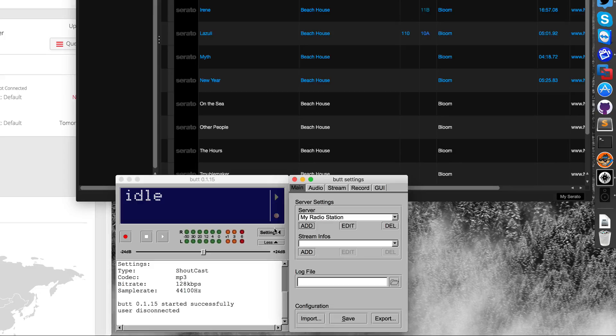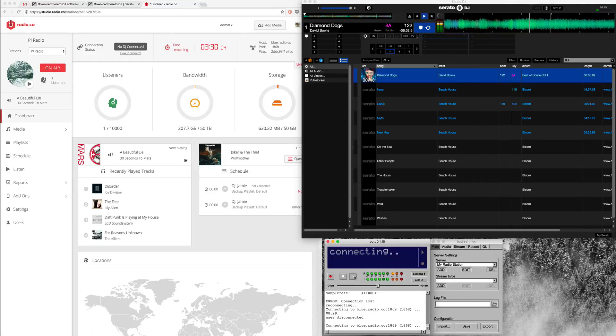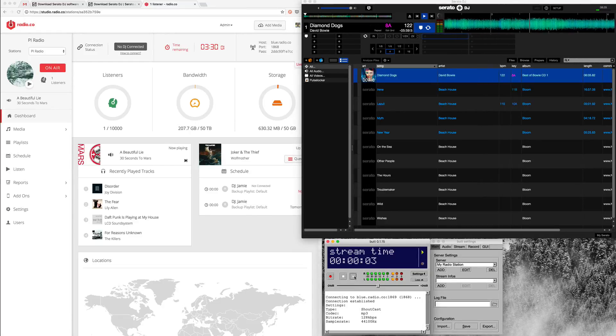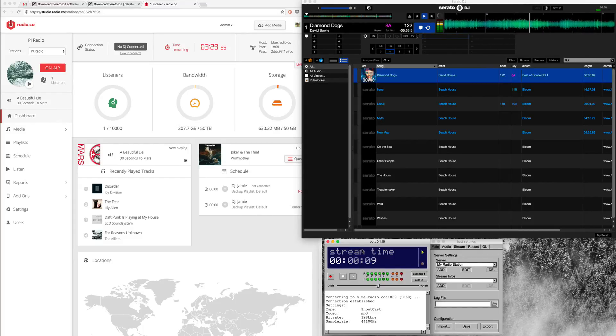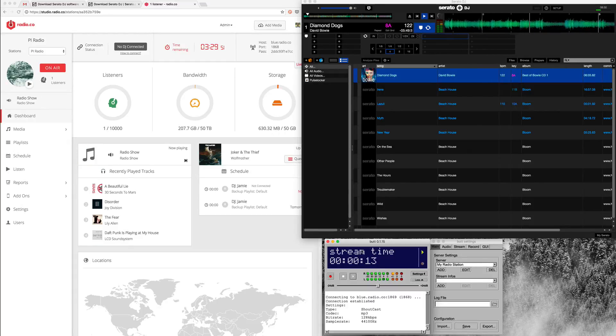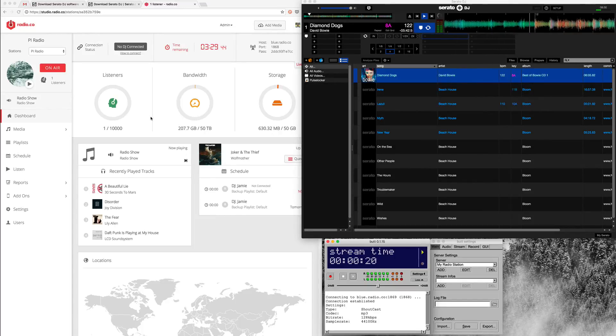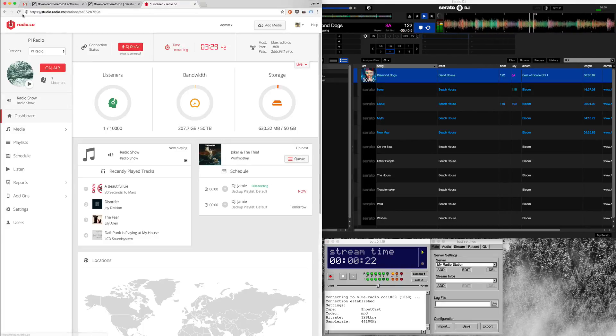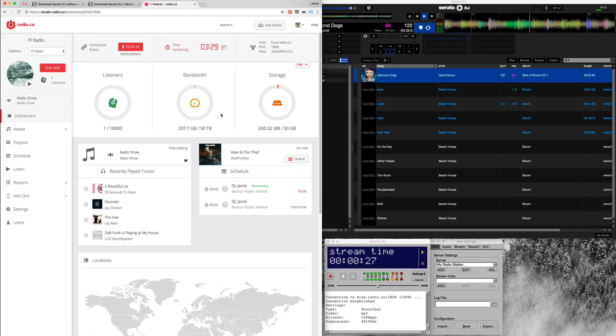We'll be using Butt Broadcaster as our encoder. Once we're good to go we'll just hit play in Serato DJ, hit connect in Butt Broadcaster, and you can see the audio being pushed through Butt as the little green buttons at the bottom are going up. Then we're connected to our radio station. As you can see in the dashboard we've got the radio show connected and the connection status should change to DJ on air, which it has. And that's it, we're broadcasting now from Serato DJ to our online radio station.